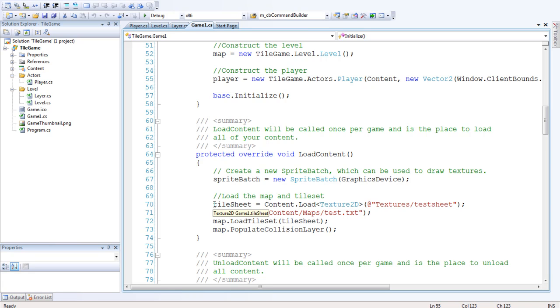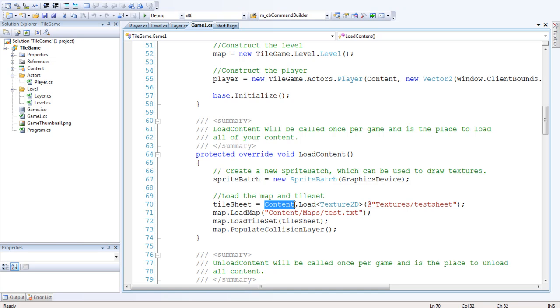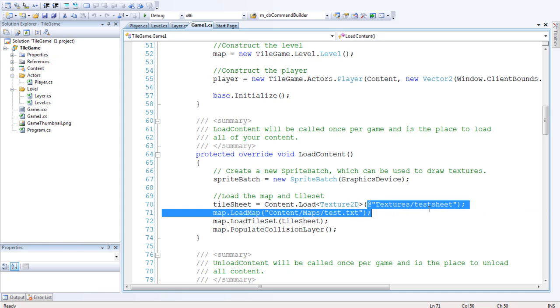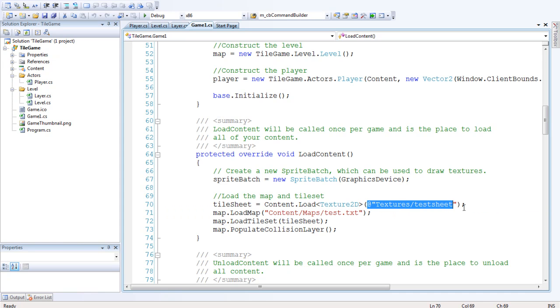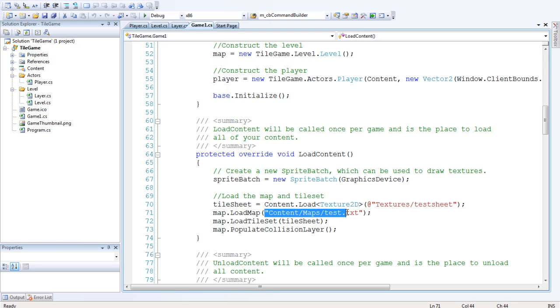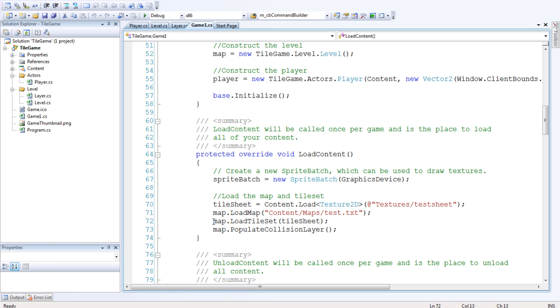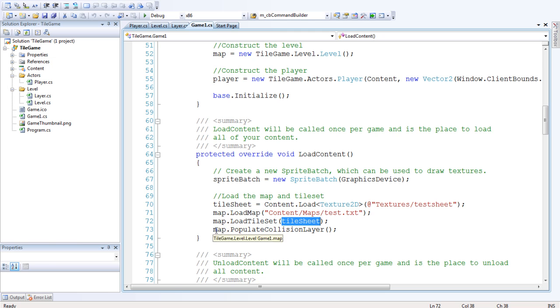So down here we want to load the map and the tileset. We'll load the tileset first, we'll call the tilesheet. We'll say that equal to content.loadtexture2d, and then the file path which is textures and test sheet. Then we want to load the map, and that's the position it's added in the content folder as well, so it's content maps and then test.txt.